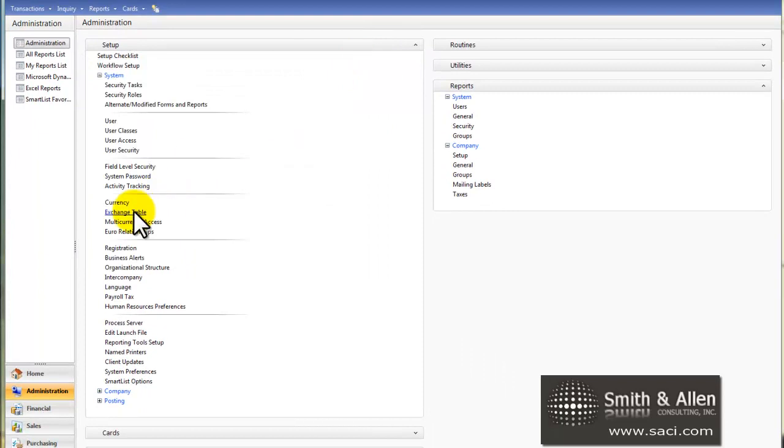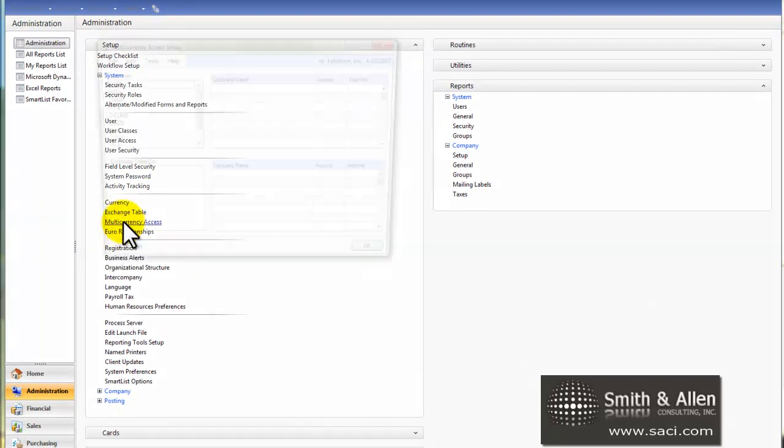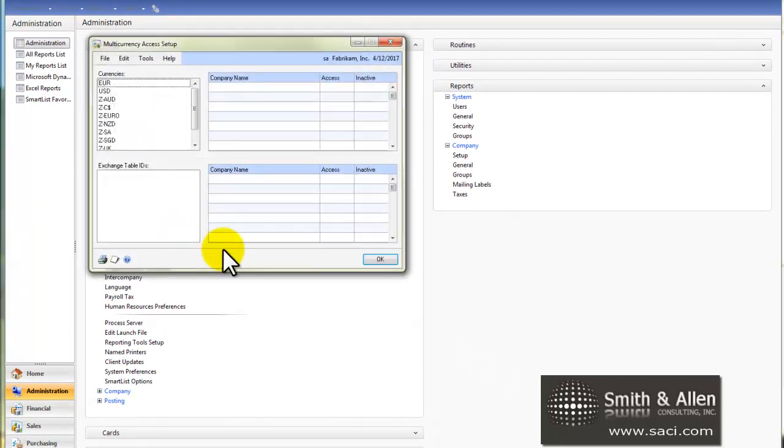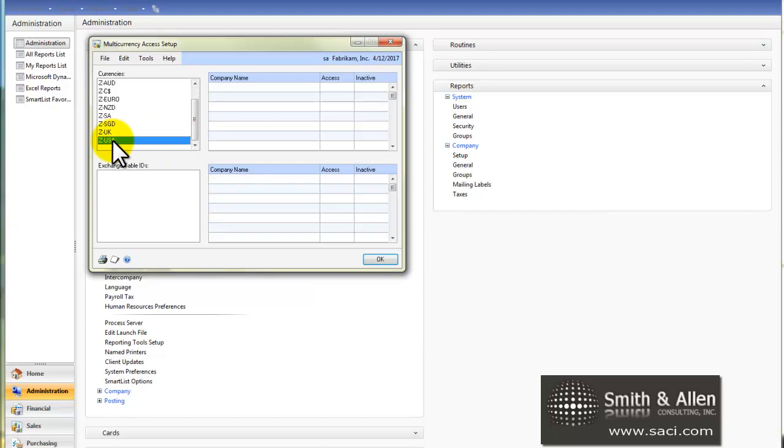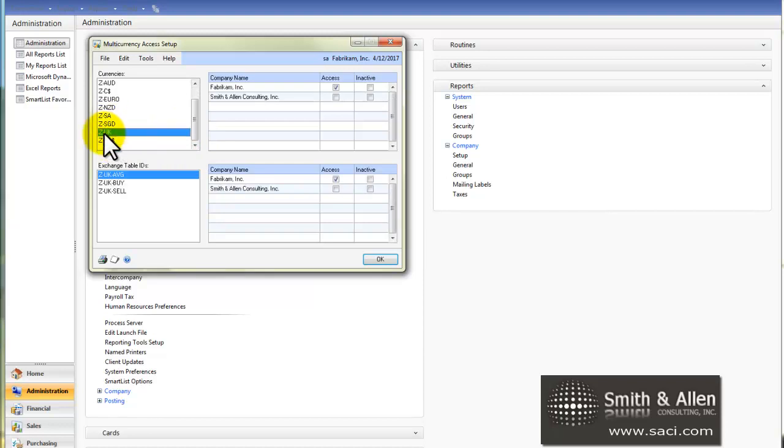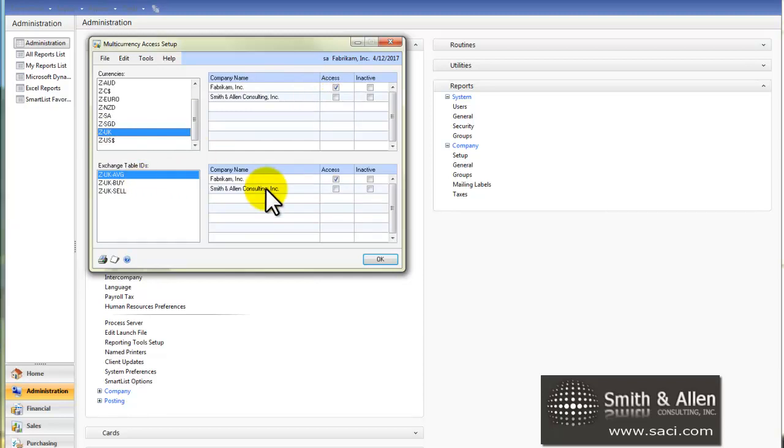The next step that we do is give access to the currency for each database we work with. So let's look at the UK currency. You can see which companies have access, and which exchange rate tables they have access to.